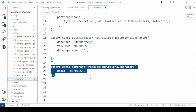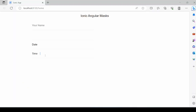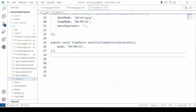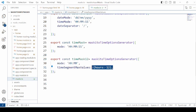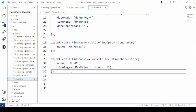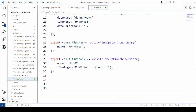Let's add the time mask — it will work for 24-hour time. Also add the time mask for the 12-hour clock. Now you can enter hours for 12 but not more than that.